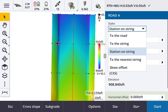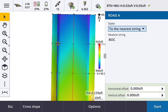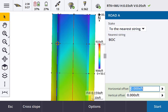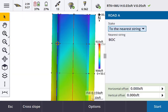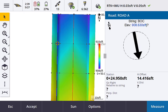The next stake method is 'to nearest string.' This is very useful if you have a lot of strings in your road and you just want to stake out to the string nearest your position. You can arrow down to add horizontal and vertical construction offsets. Note there's an options button at the bottom to apply those offsets in a specific way — adjusted to a slope, previous slope, or next slope as defined in your template. Otherwise it defaults to a straight horizontal offset. The vertical can be perpendicular or a vertical construction offset.